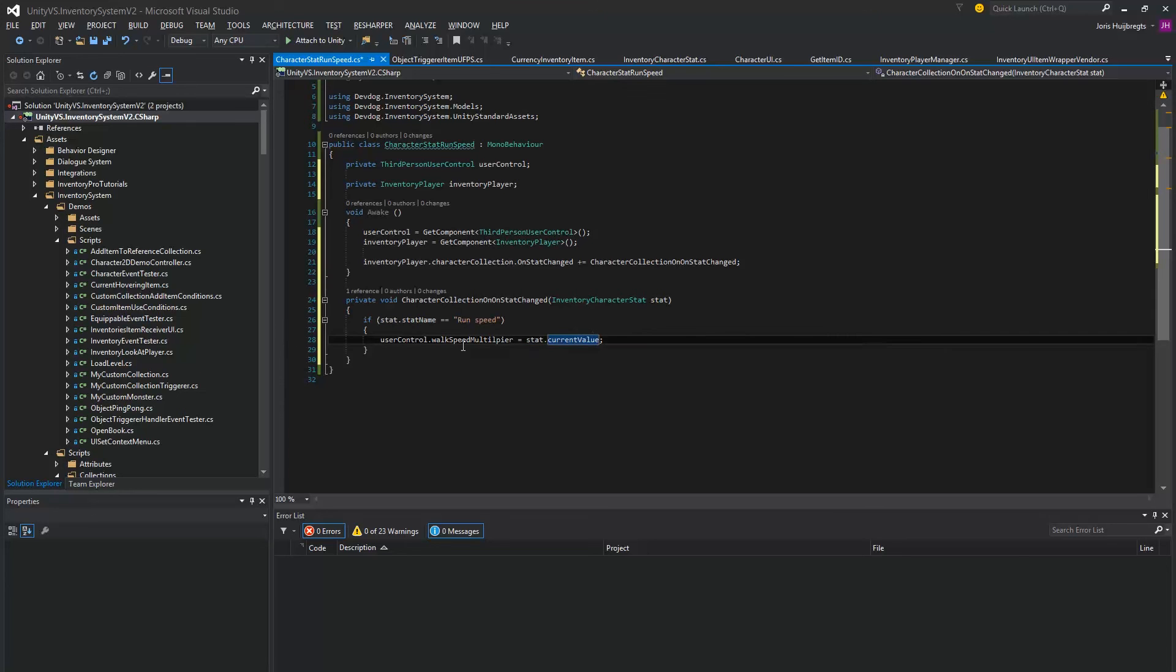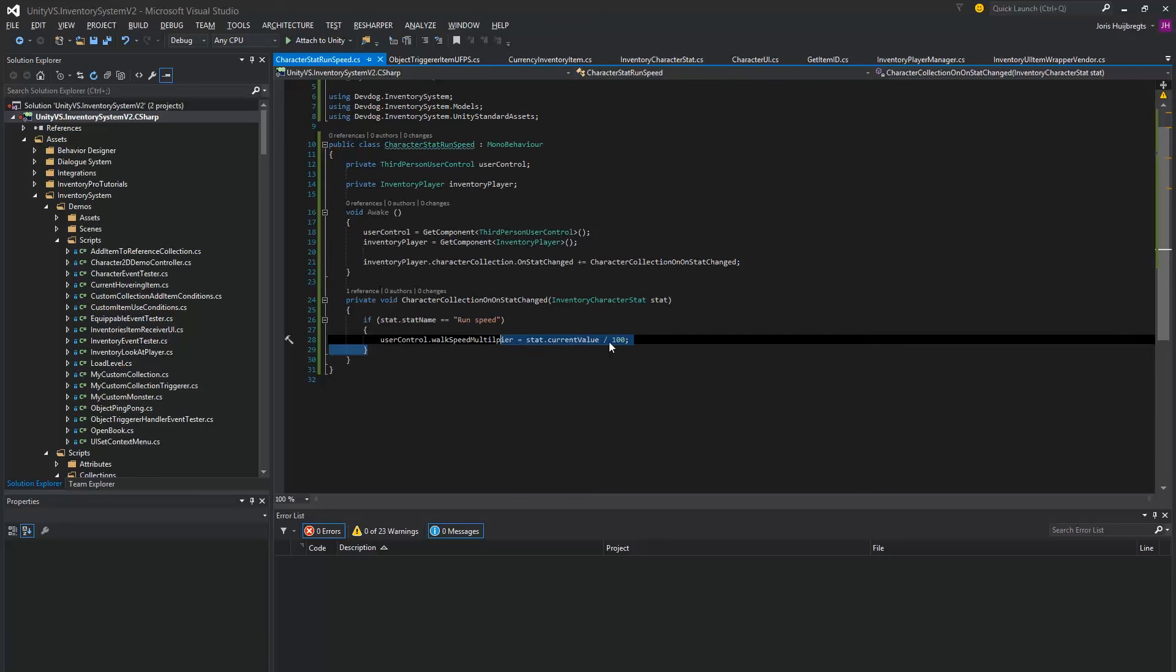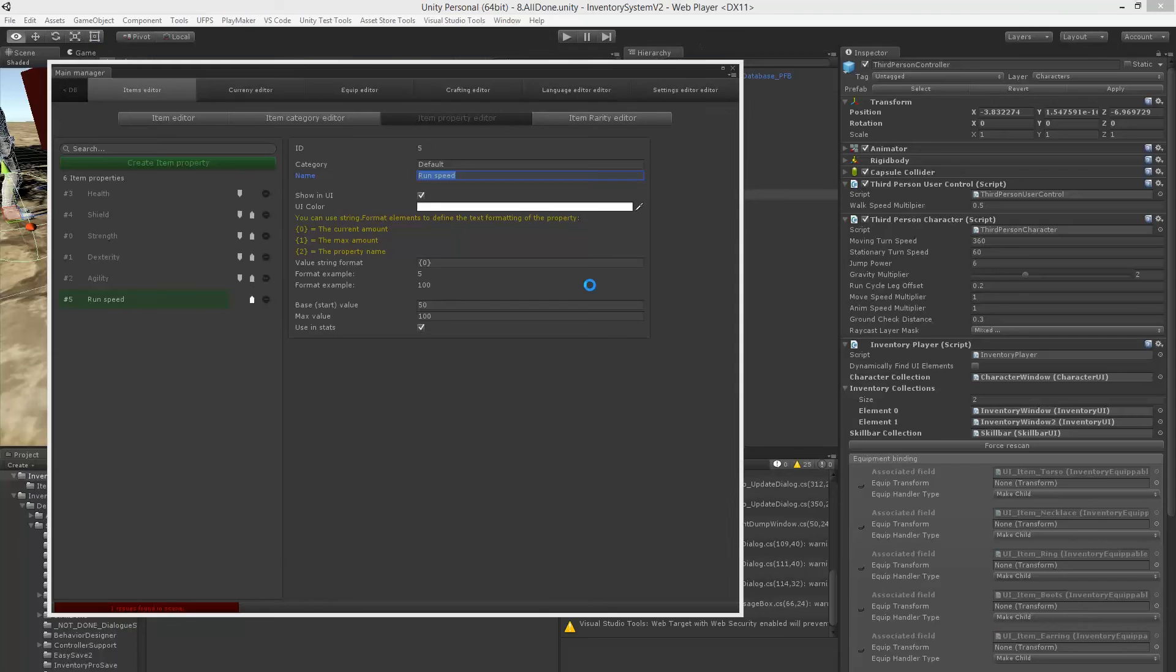Which is kind of high for a multiplier, so I'm actually going to divide this by 100 so we actually get a proper multiplier. Okay, and that's all we actually have to do.